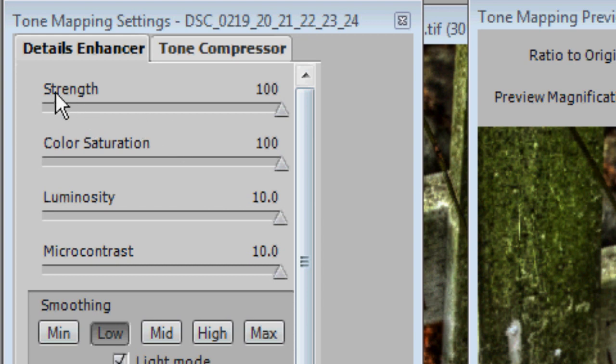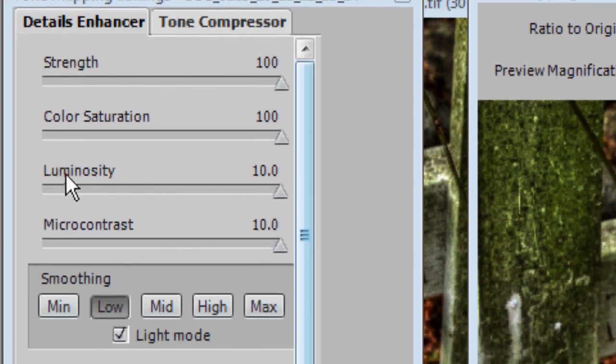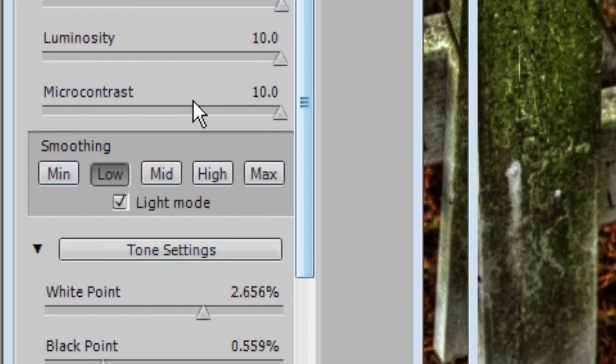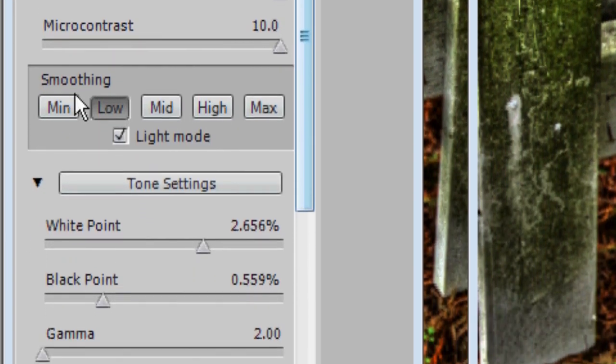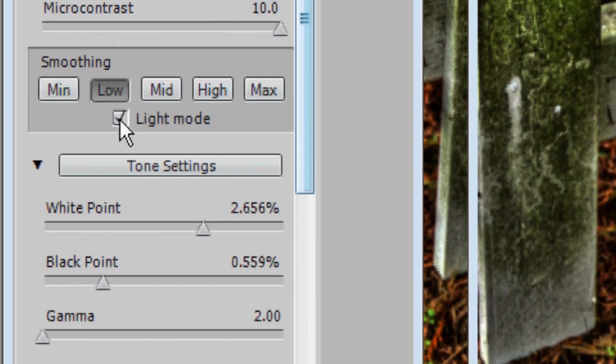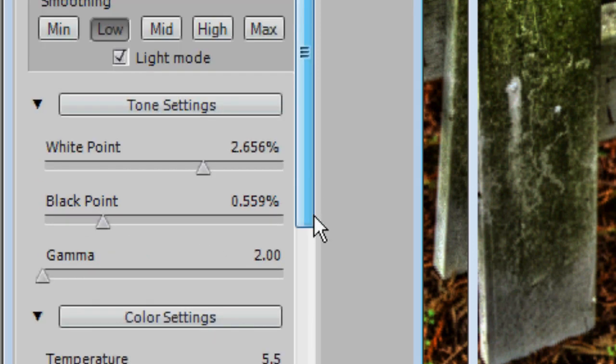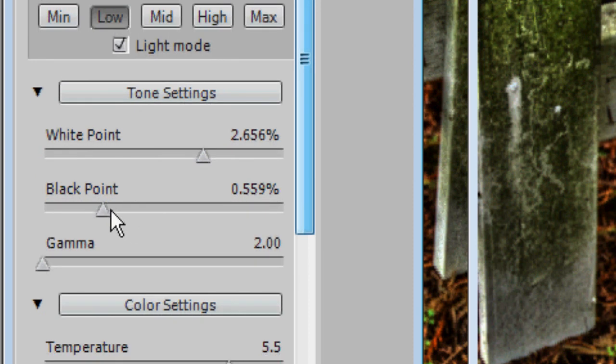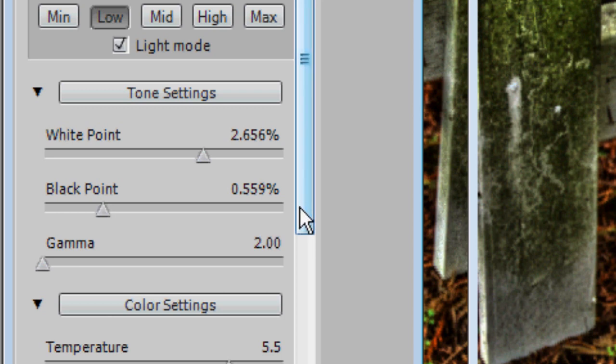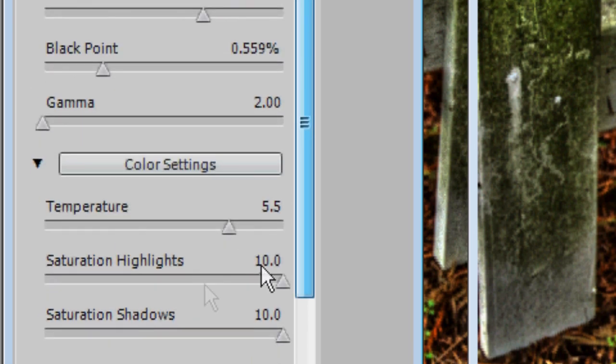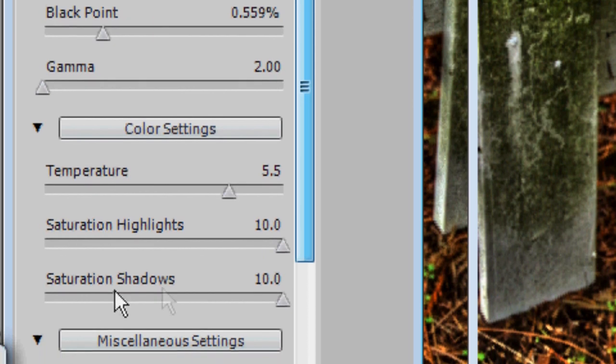I have Strength set to 100, Color Saturation set to 100, Luminosity set to 10, Micro Contrast set to 10, Smoothing is in Light Mode set to Low, White Point is set to 2.656, Black Point is set to 0.559, Gamma is 2.00 or the lowest it can go, Temperature is 5.5, Saturation Highlights 10, Saturation Shadows 10.